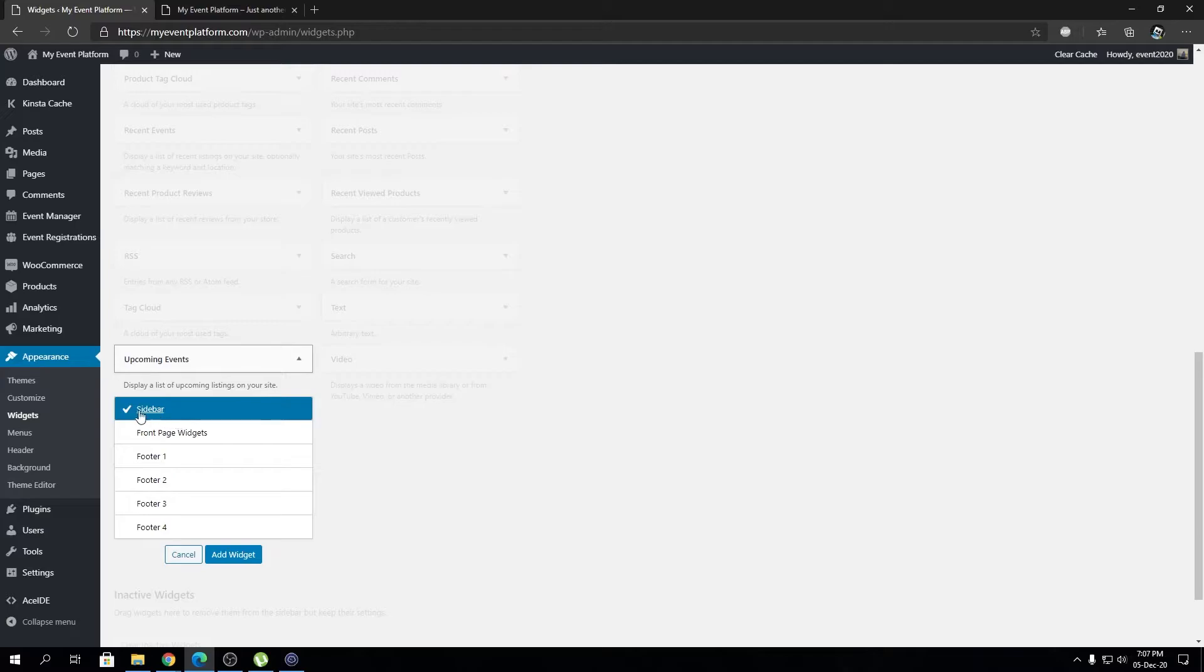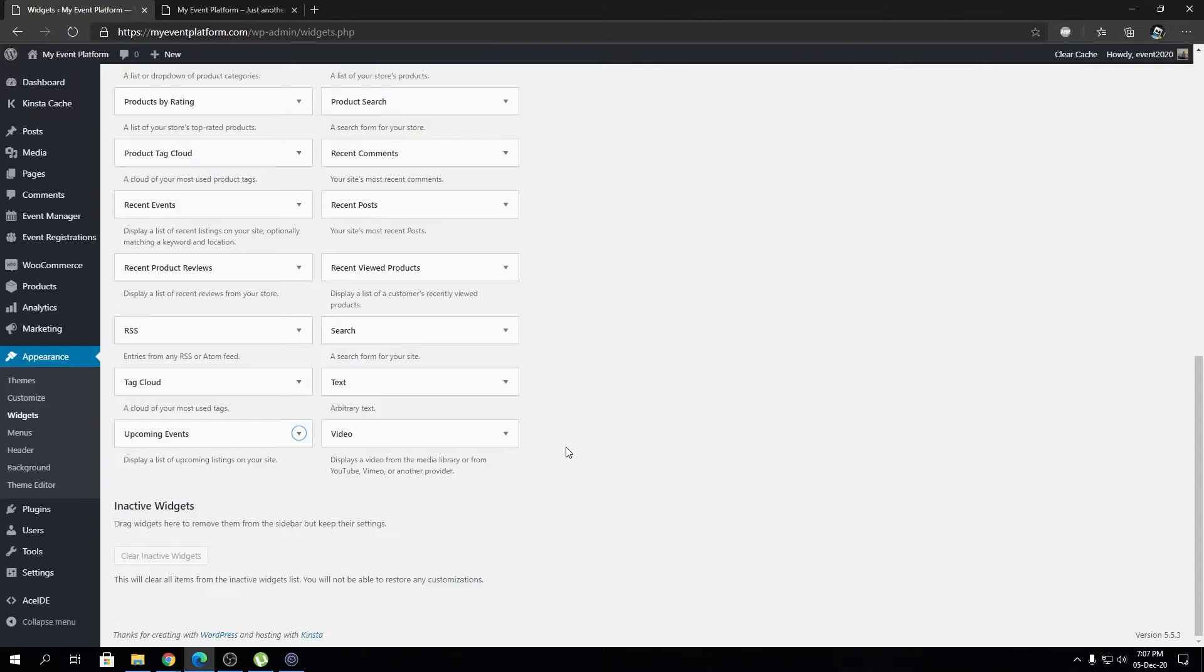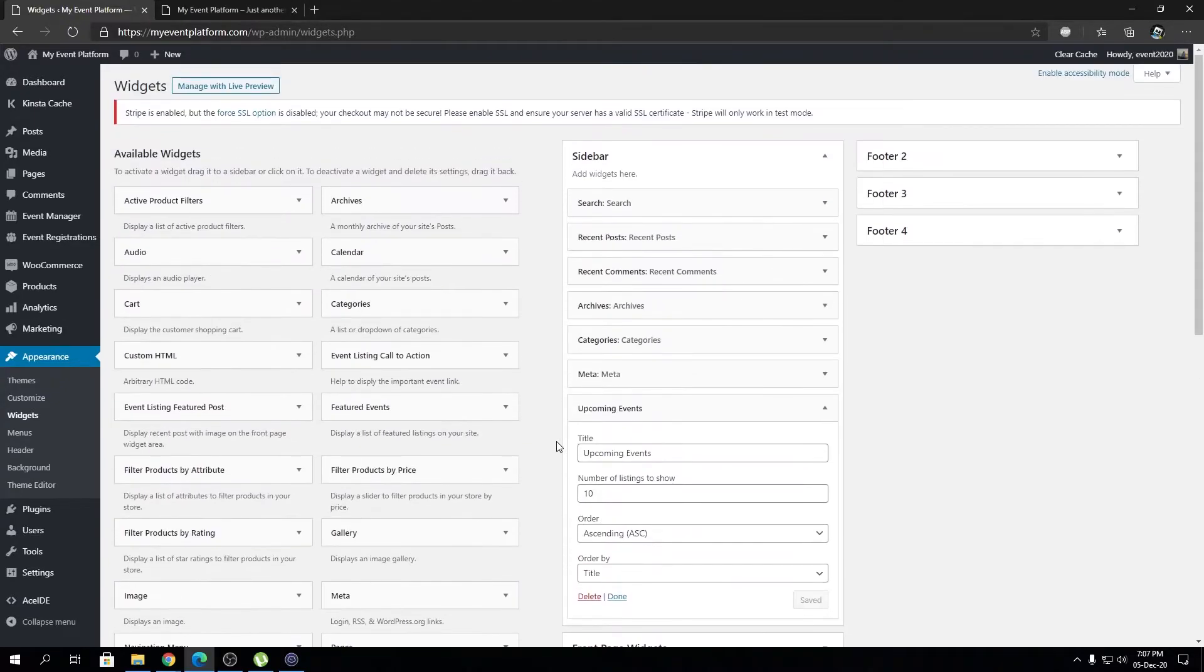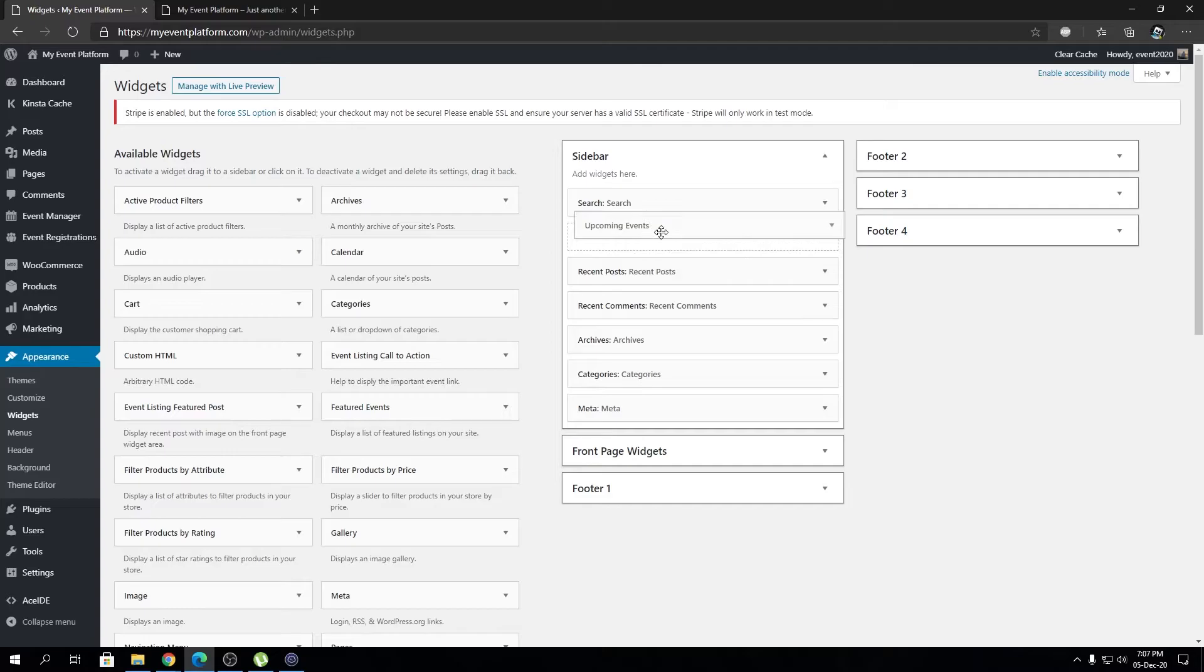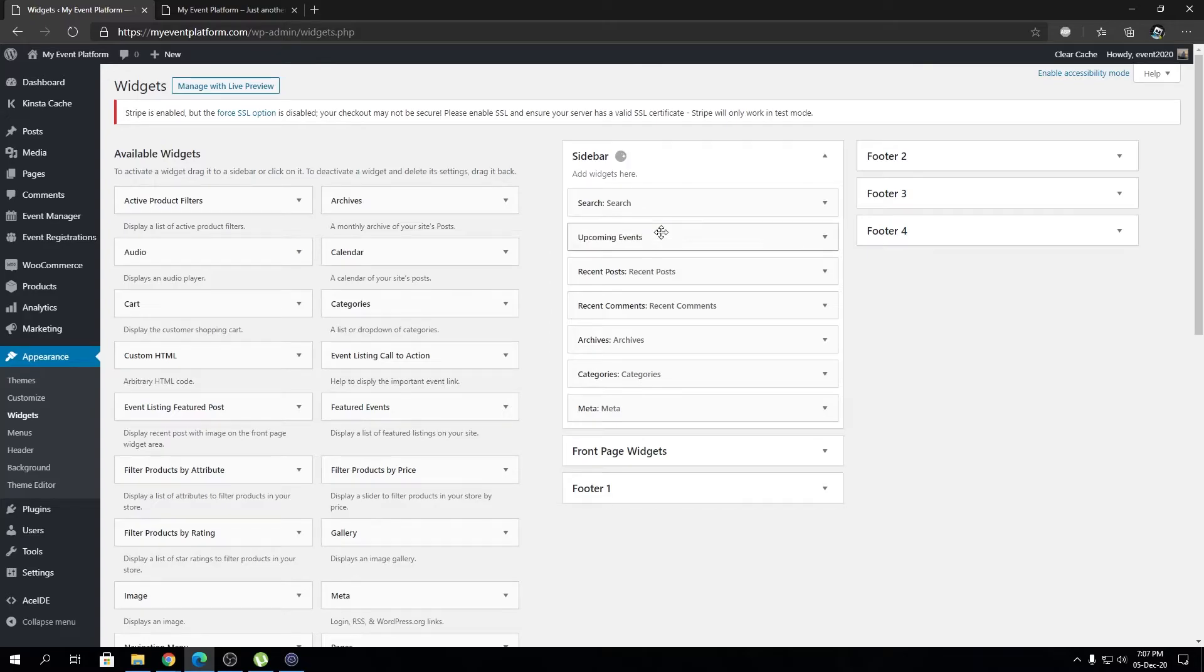Click on Add Widget. As you can see, the theme does allow us to add front page widgets to the sidebar. Okay, right here we have the widget. Let's drag it right up to the search bar.